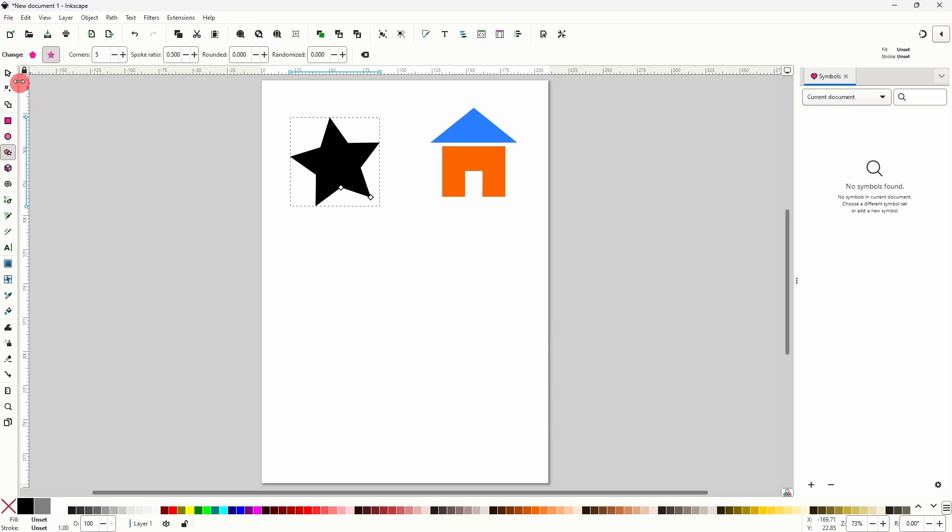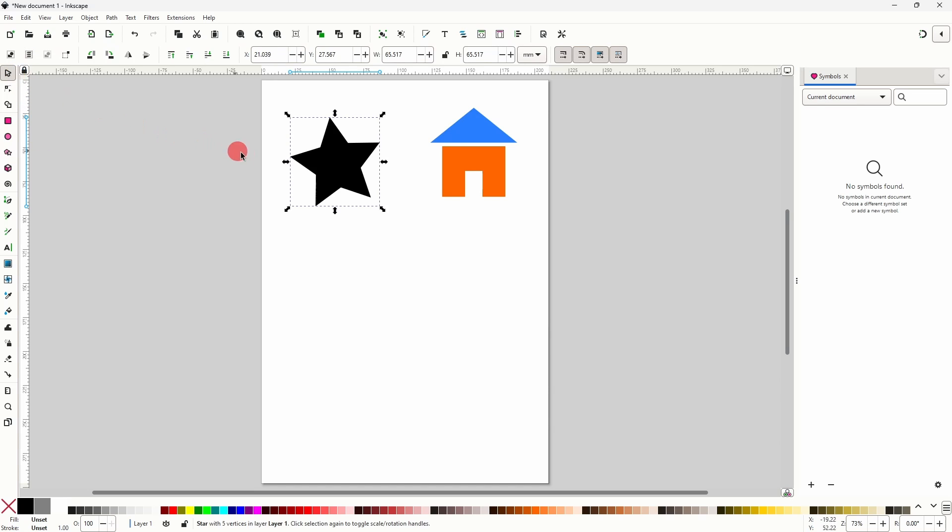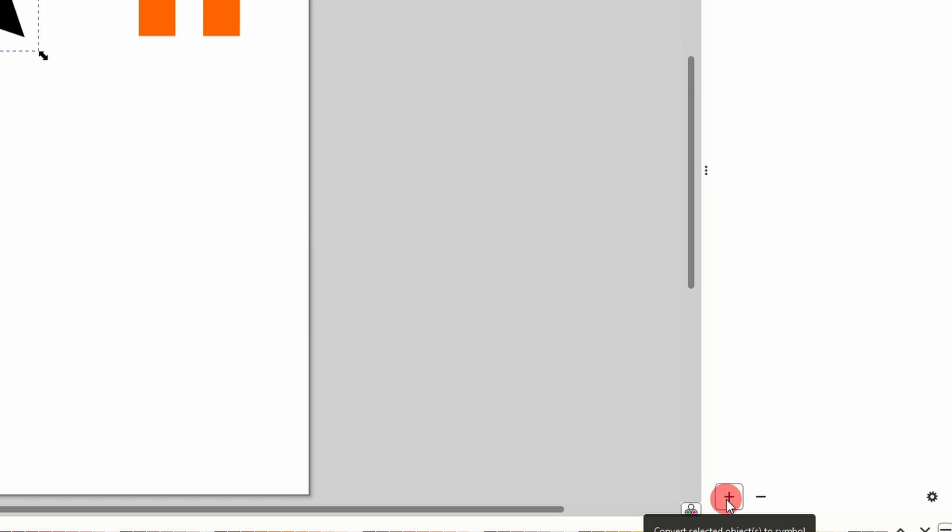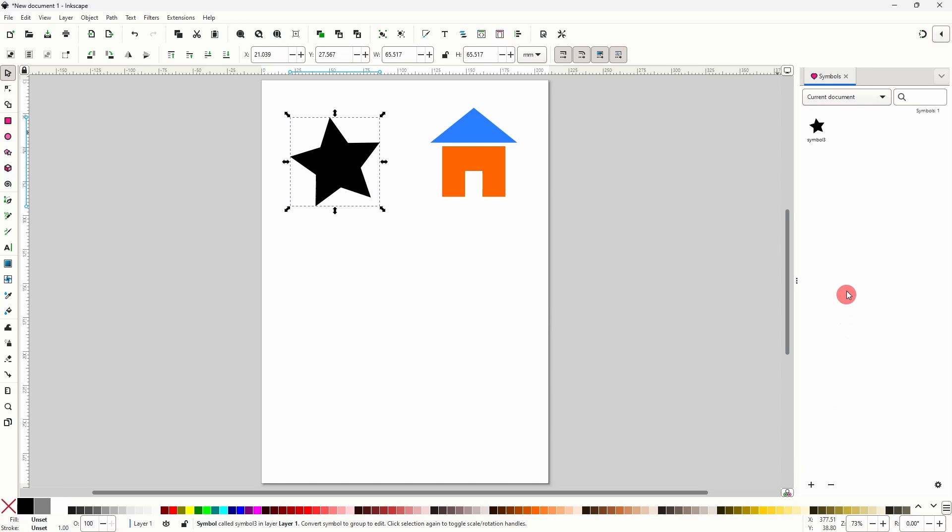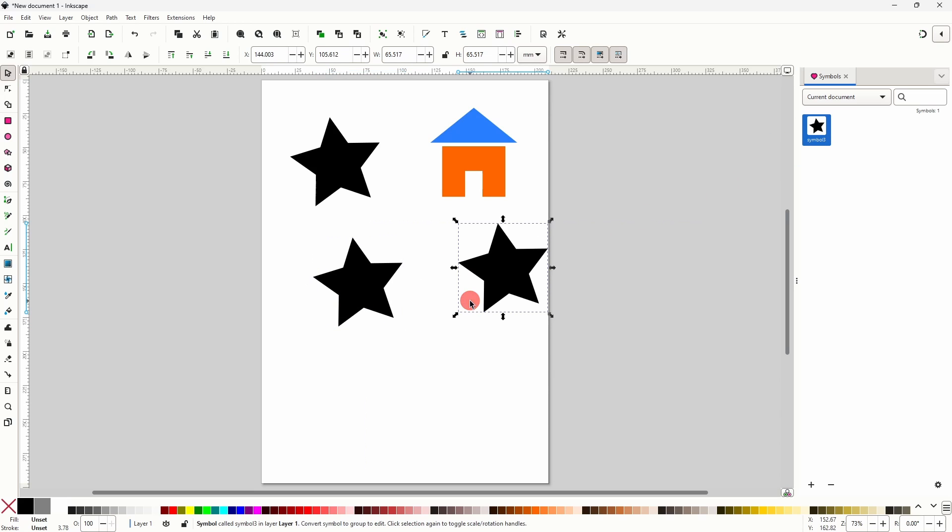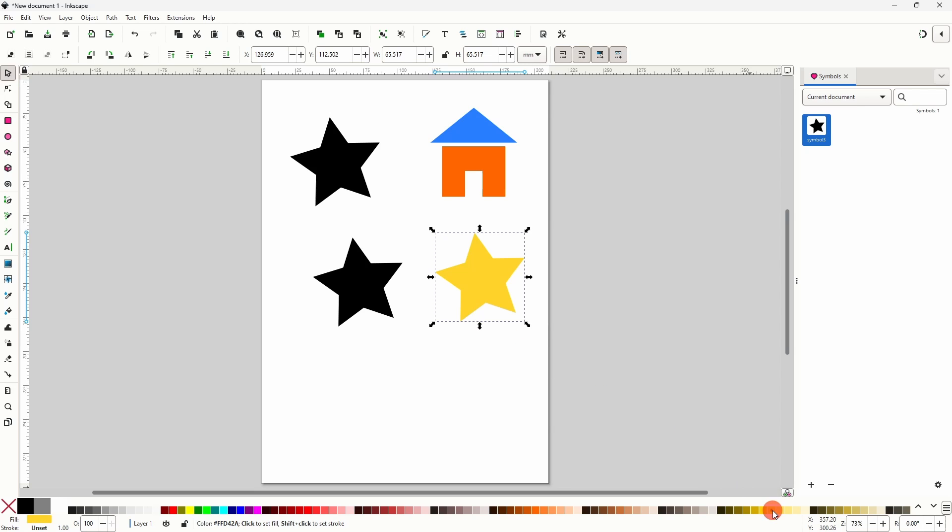Now with the object selected and with current document chosen in the symbols dialog, we can click the plus button here at the bottom to create a symbol. We can add this symbol to the canvas, and because we unset the original object's colors we can change the symbol's colors.